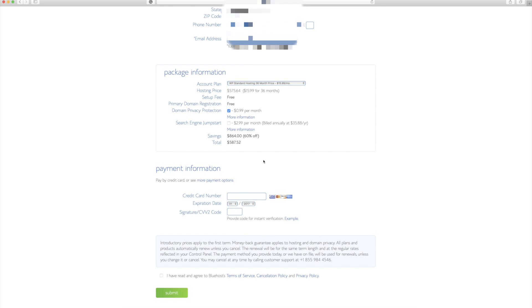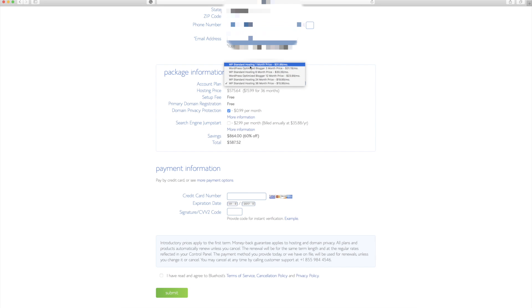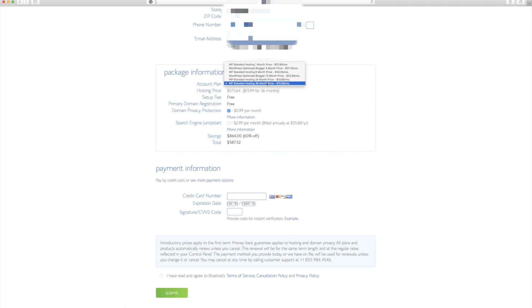So when you click this dropdown box, you have a lot of different options. You can use the WordPress standard hosting for one month, 24 months, 36 months. It automatically defaults to 36, which is three years, but you can actually go down a little bit less if you are not sure if you want to keep it or not.